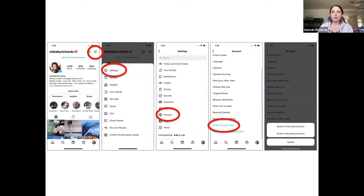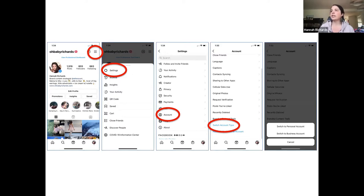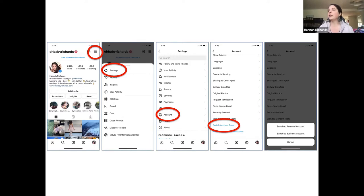One of the questions that came up yesterday was how to switch your account type on Instagram. I just wanted to give a quick overview of how to do that — it's super easy.